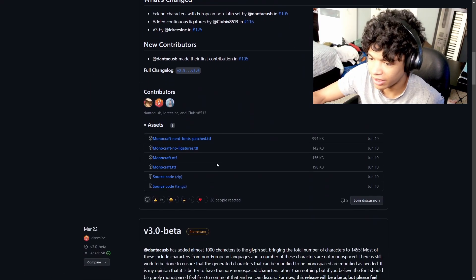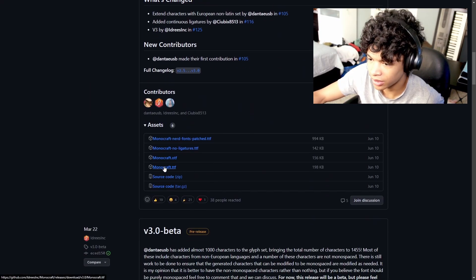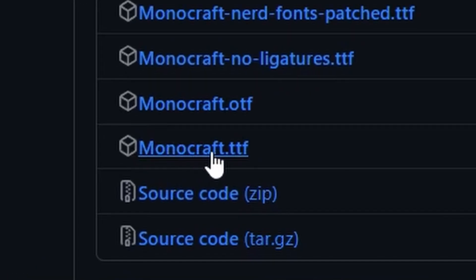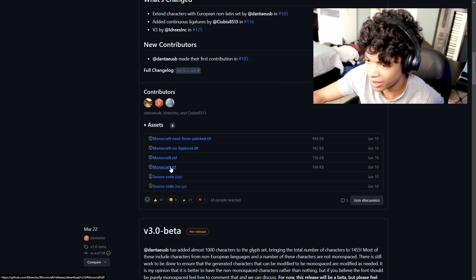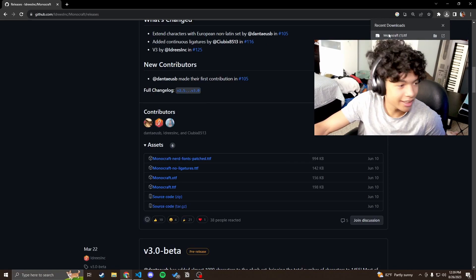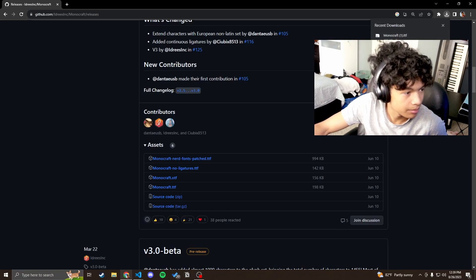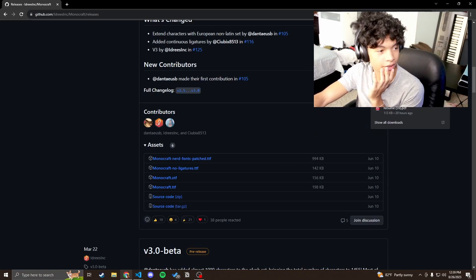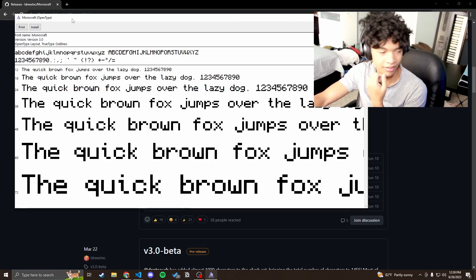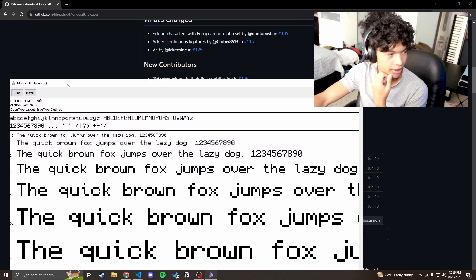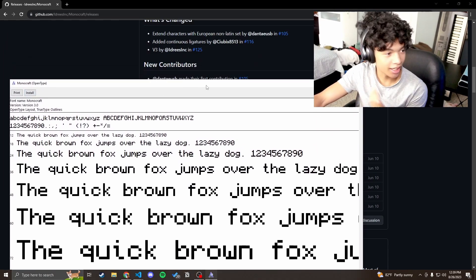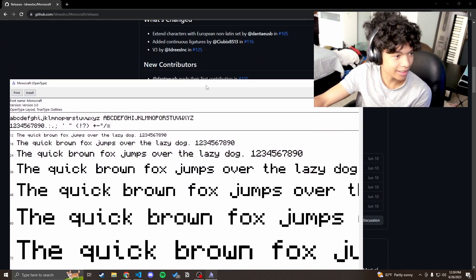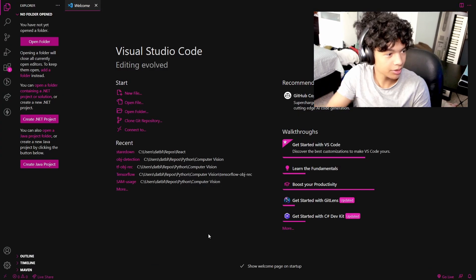And we're going to download the most recent one. So this monocraft.ttf file, we're going to want to click that. You're going to see it's downloaded in my downloads here. So what you want to do is you want to click that install. You're going to have this window open. And you're going to click install here. And it's going to install it into your computer so that you can use it pretty much anywhere.